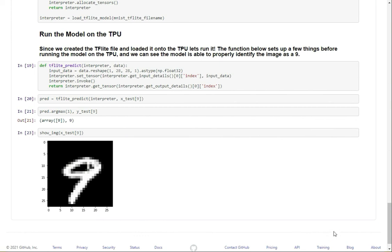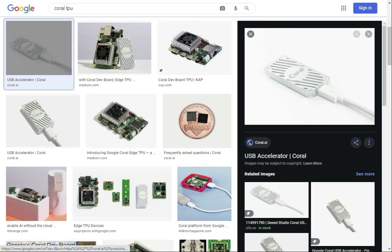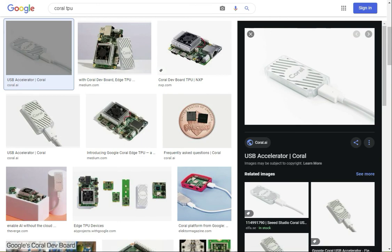So I hope that this helps you with some interesting projects. And again, both of these GitHub links and the link to buy the Coral TPU will be down in the description. Thank you for watching. Please like, share, and subscribe, and I'll see you later.